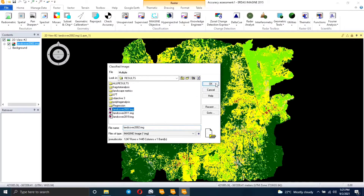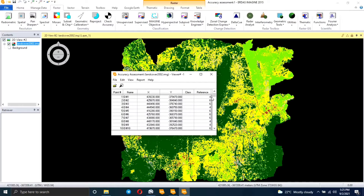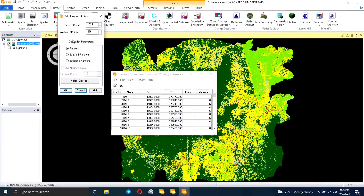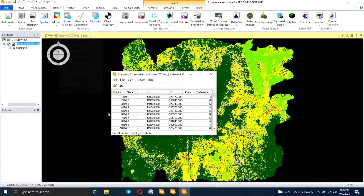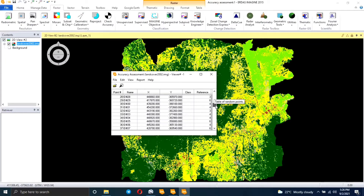As you can see, there are already some points here, but I'm going to show you how I got here. Click on Edit and create some random points. Specify the number of points you want to use, and then specify the distribution parameter — whether it's random, stratified, or equal. Equal means the same number for each class, and stratified means it's based on the number of features in that class.